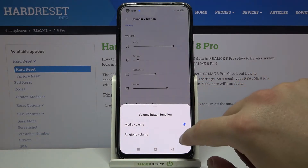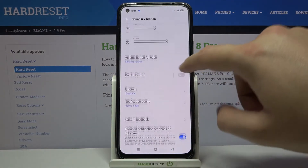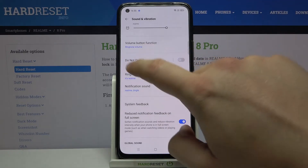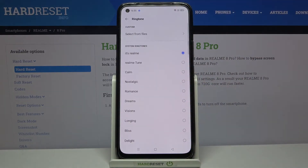For example, you can change it to ringtone volume. You can activate Do Not Disturb mode, and you can change your ringtone. Right now we have it set to Realme — we can go for Realme 10.